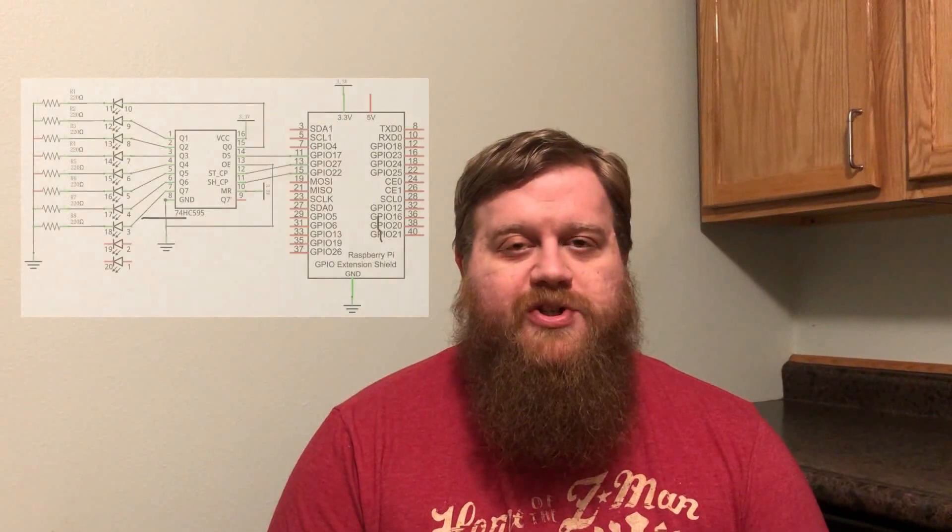Hey YouTube! Welcome back to Thinking of Pi. Today, we're going to be taking a look at shift registers.